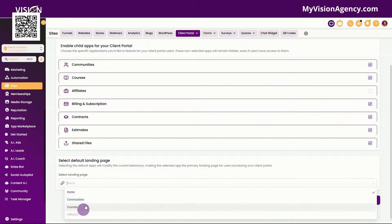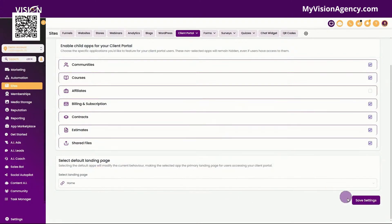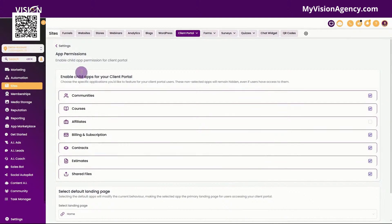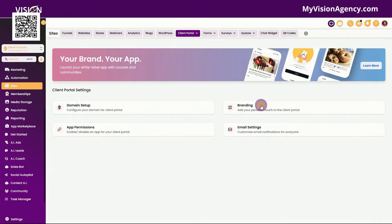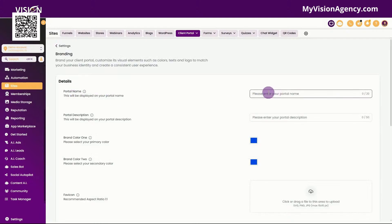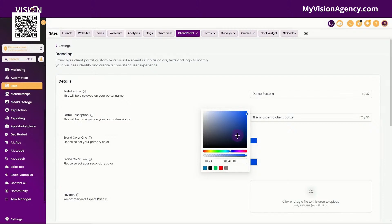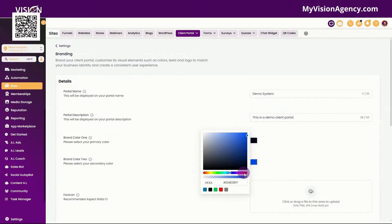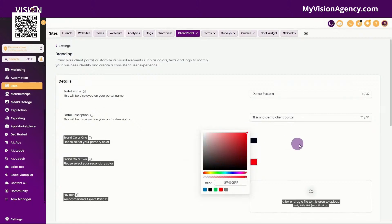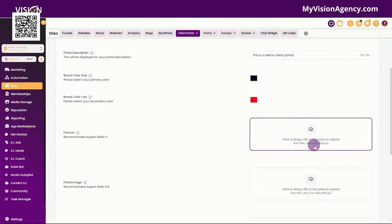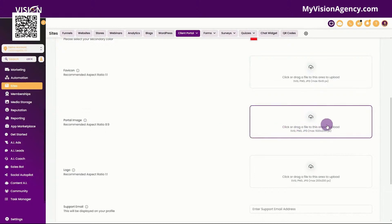We could also send them right to the affiliate system if we had that available. Once you have all of this set, you want to save settings. Now let's go to the branding. We have the client portal name — so let's say this is demo system. We can create a description: this is a demo client portal. We can also change the brand colors, so we'll make this black and we'll make this red just to make it different. We could add our favicon here, being mindful of the sizes that you need. You can also add your client portal image — that's going to be 1920 by 2160.